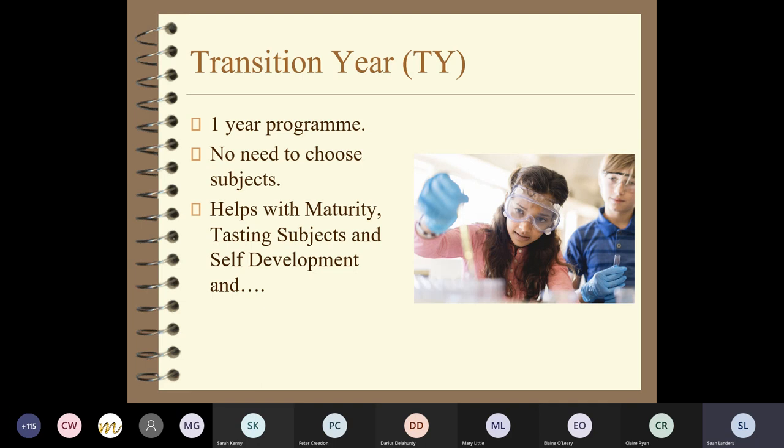If you are thinking about choosing transition year, QQI level four, or the established leaving certificate, when the options are sent out through VSWare you'll be asked to pick and choose. For transition year, you just tick that box and don't pick any subjects. For QQI level four, you just tick that box and don't choose any subjects. It's only for the regular leaving certificate that you need to think in terms of subjects.